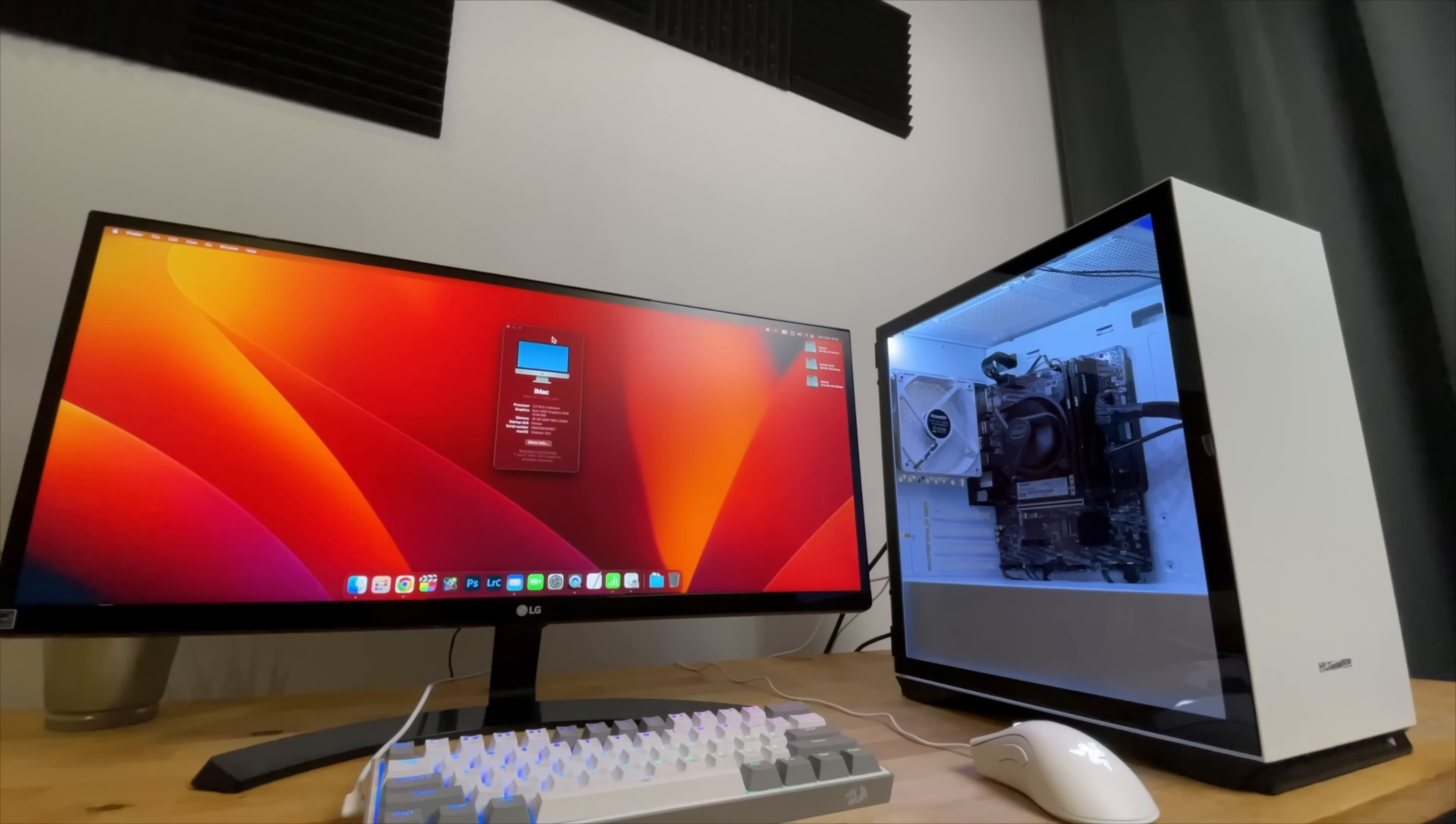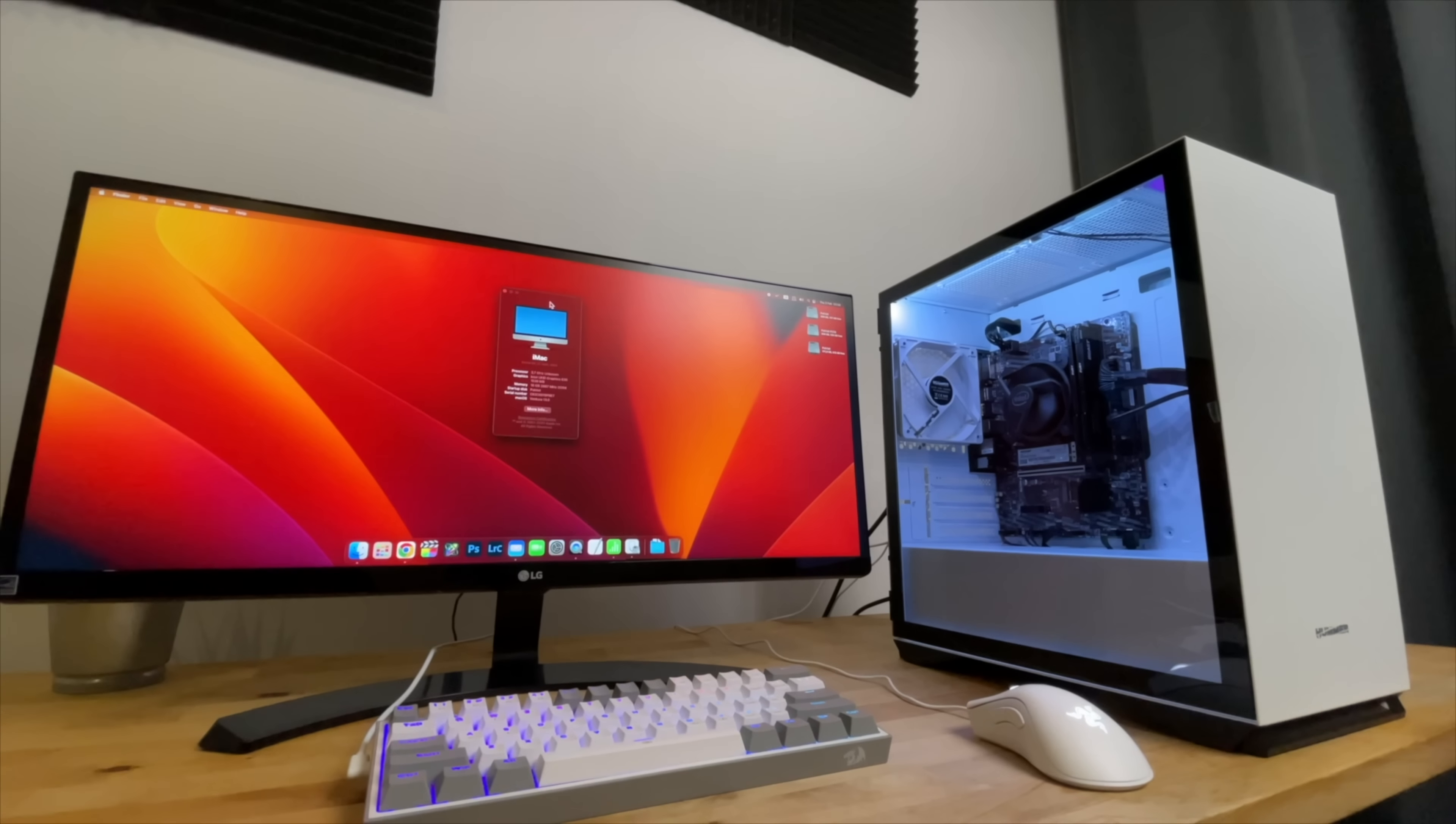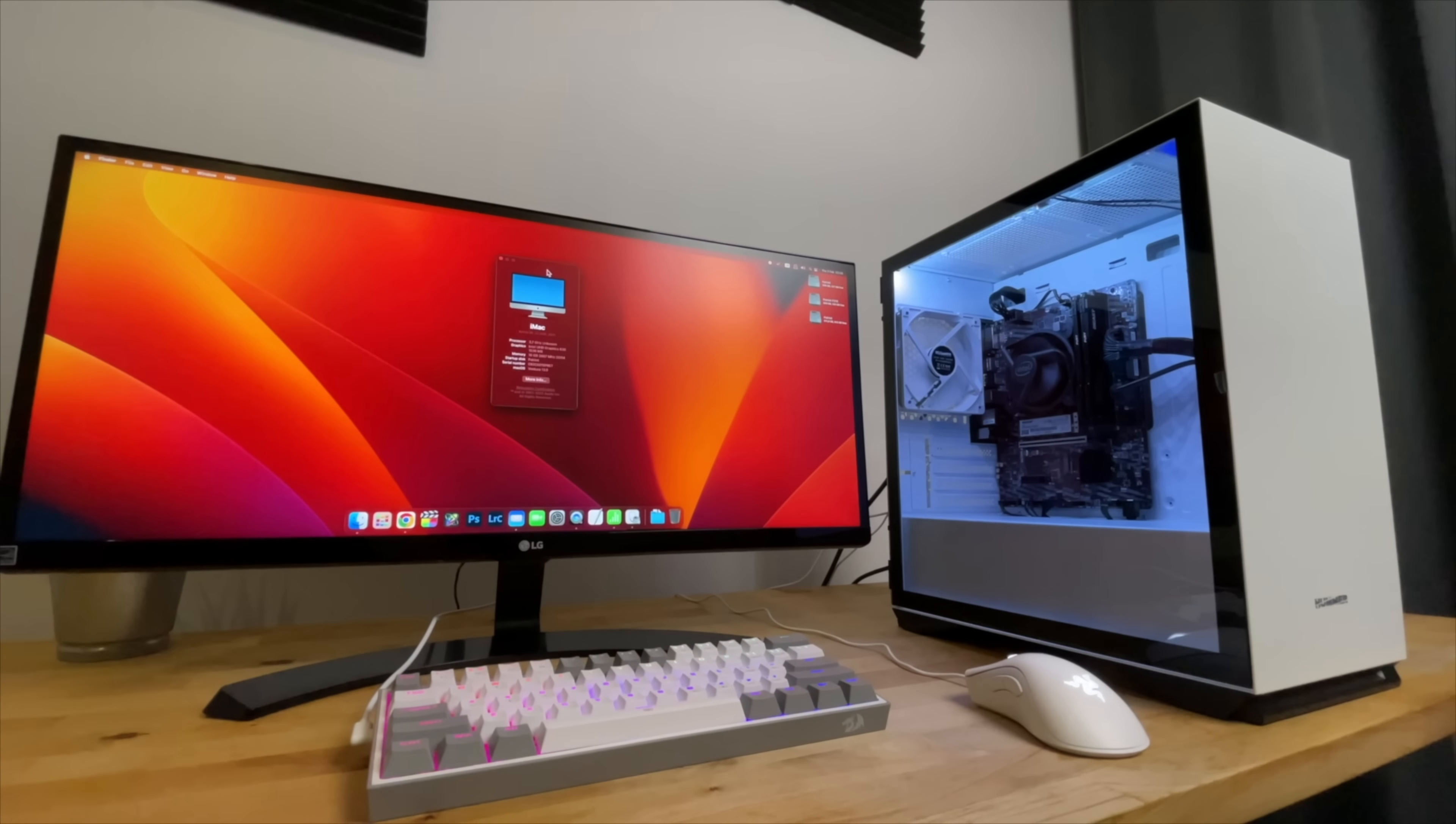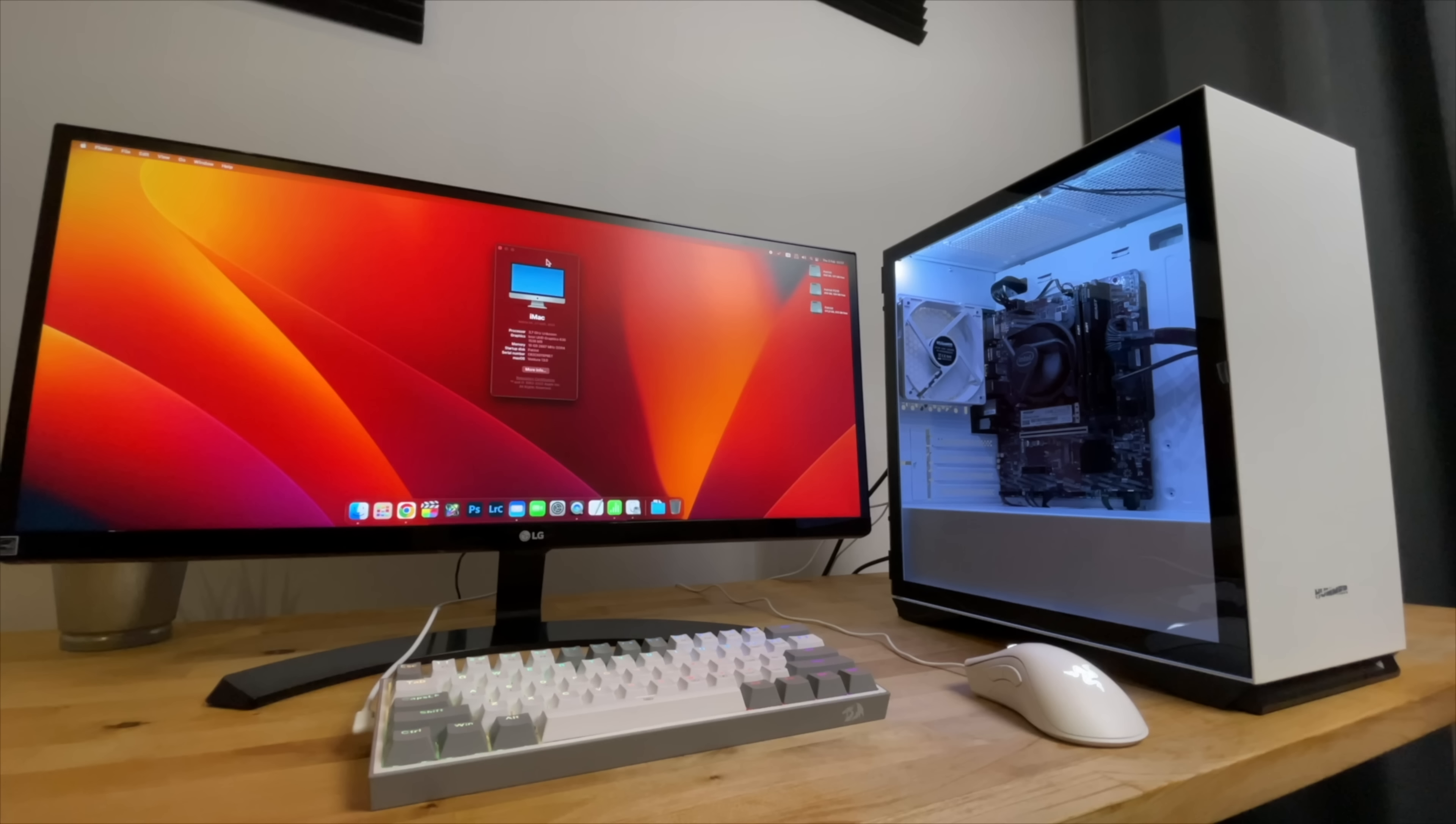First let's take a look at price to performance. At the low end, in the $200 to $400 price range, it's pointless comparing a Hackintosh to Apple Silicon Macs since there isn't an Apple Silicon Mac anywhere close to that price to compare it to.